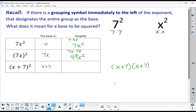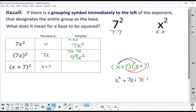So I would need to distribute. I get x squared plus 7x — that takes care of distributing the x. Now I distribute the 7: I get another 7x and a 49. So my final answer, simplified, would be x squared plus 14x plus 49.